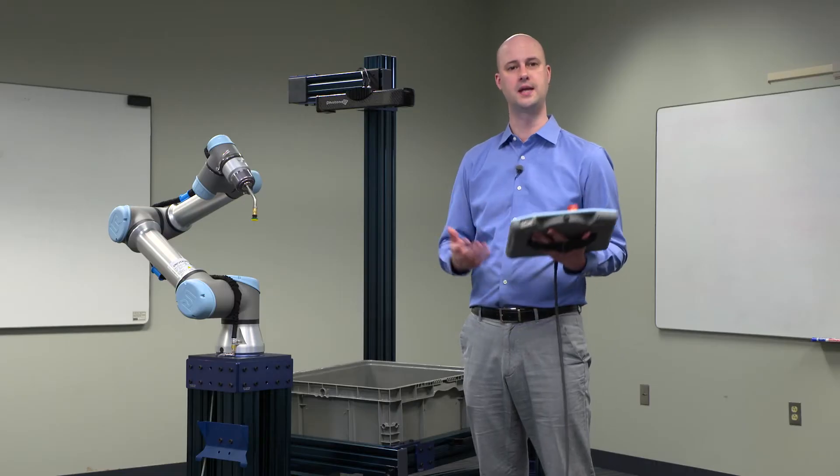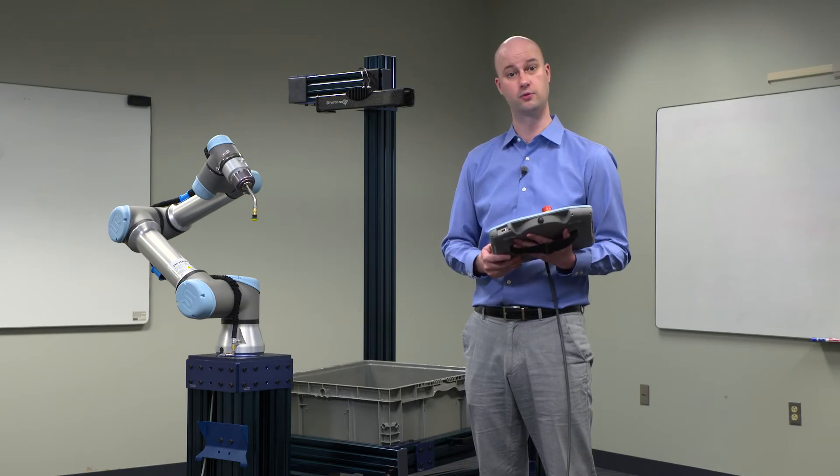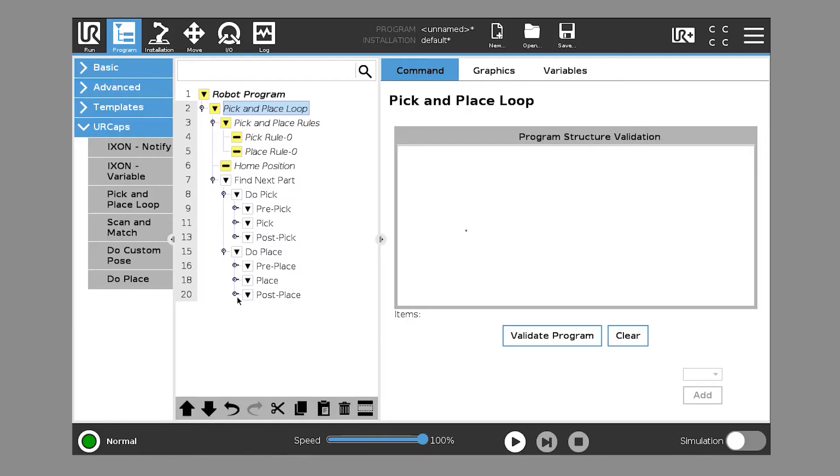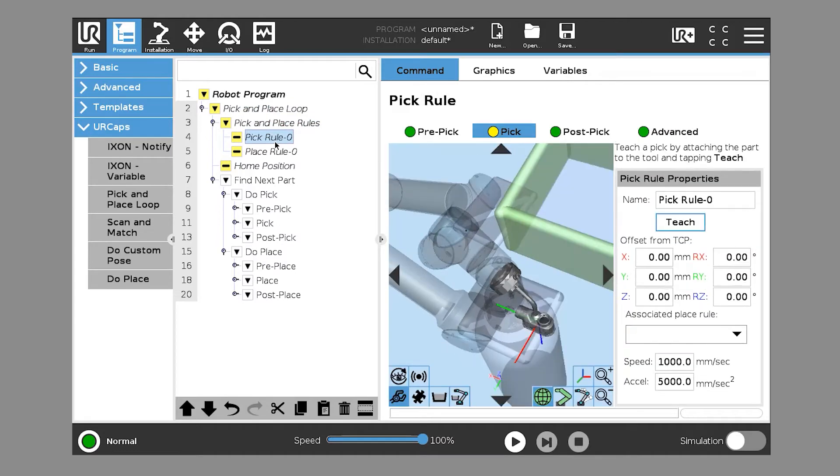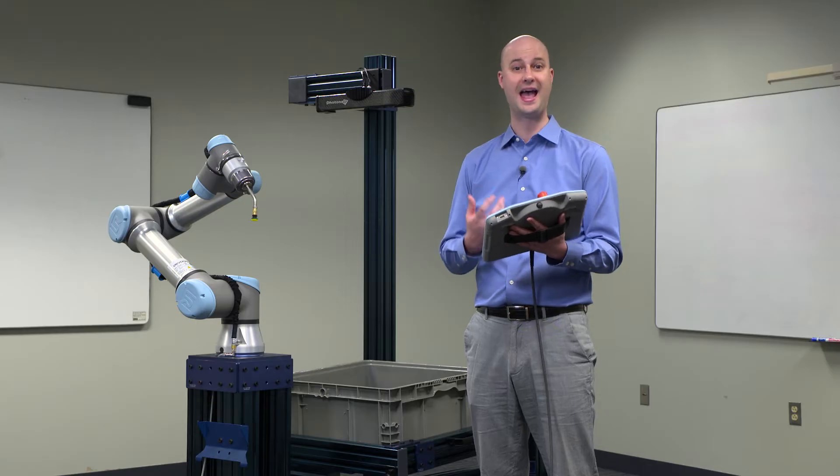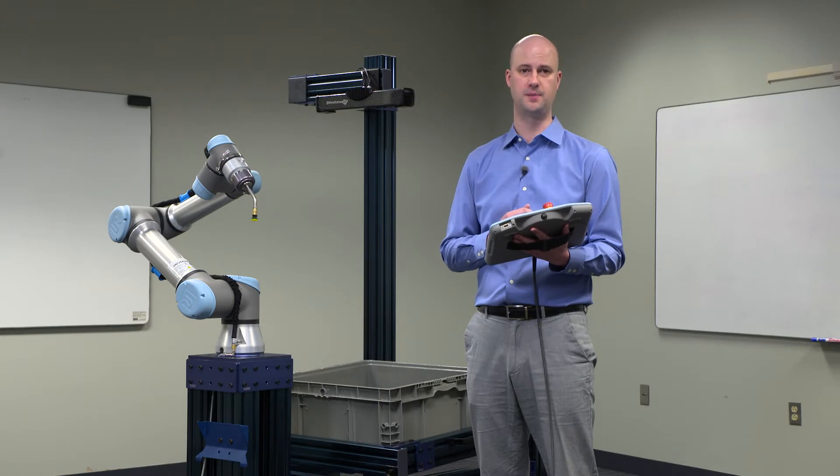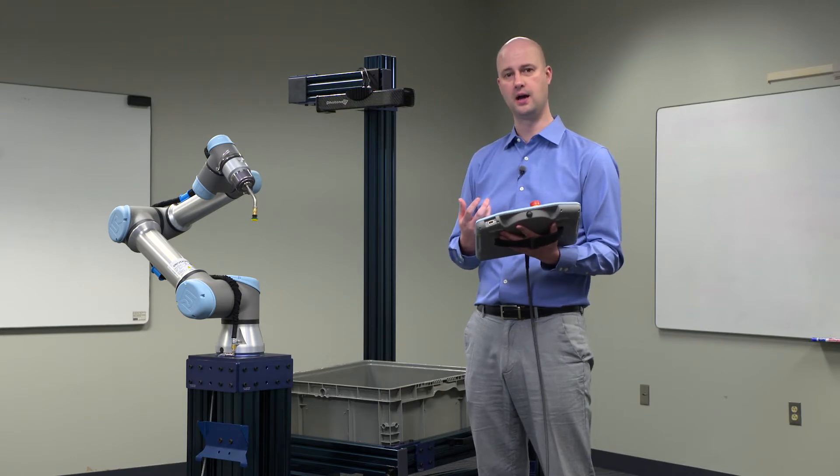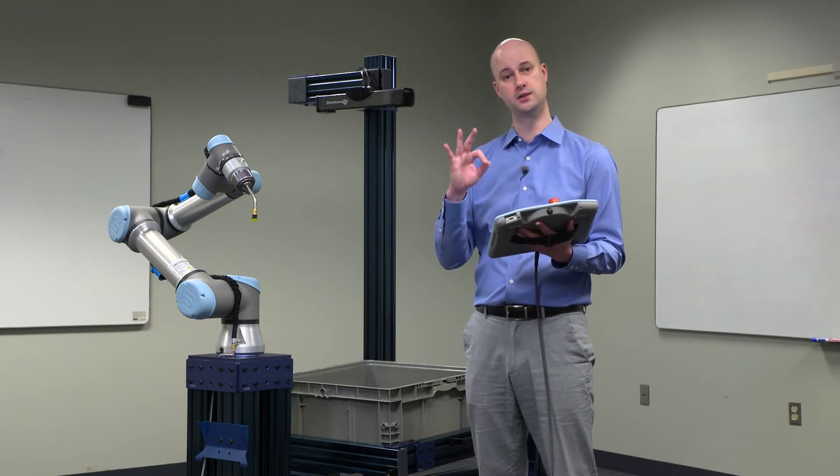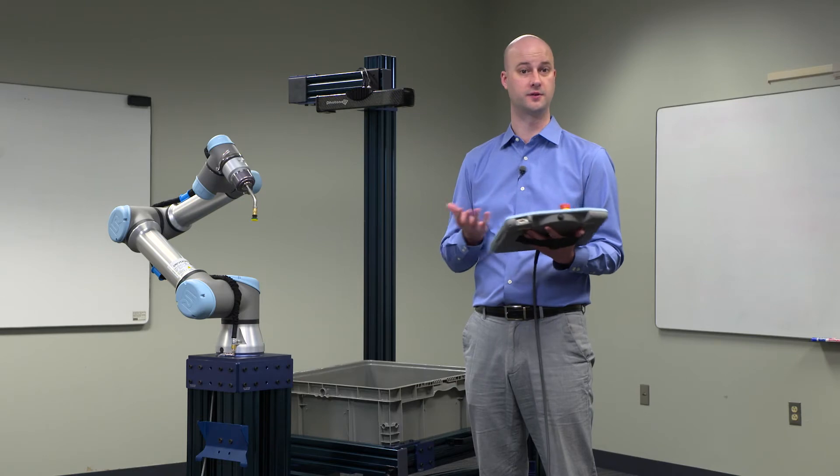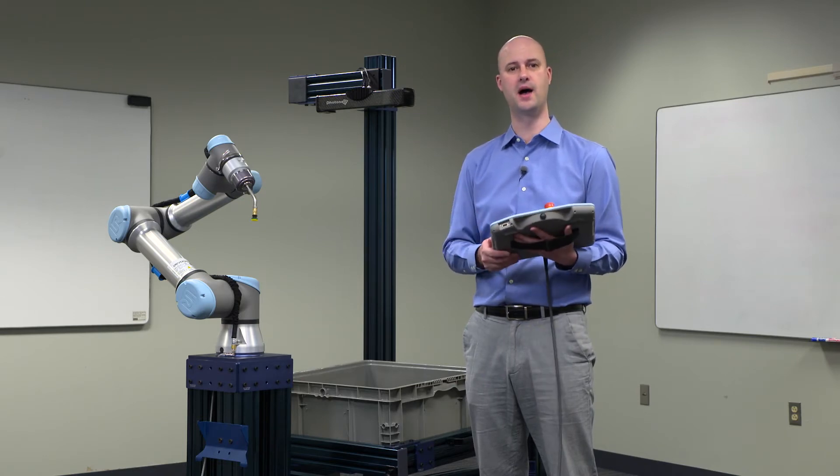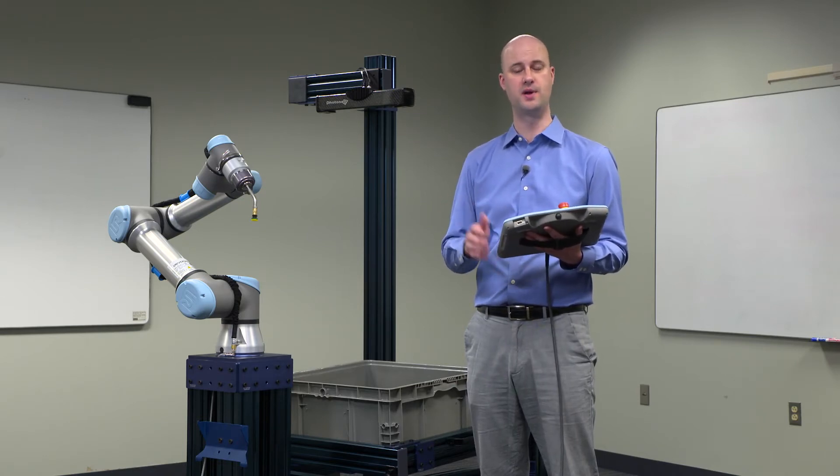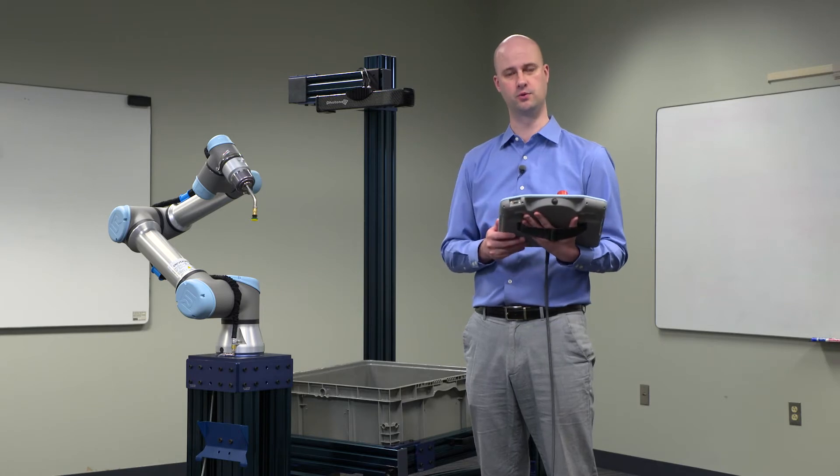So we're going to go through the steps for training the pick rules. Under pick and place rules, you can see it automatically populates a single pick and place rule. Of course, we can add more pick and place rules. Typically, a 6-sided part, you need at least 3 pickable surfaces. Of course, for flat parts that have a top and a bottom, you want both sides to be pickable, so you would have 2 pick and place rules.